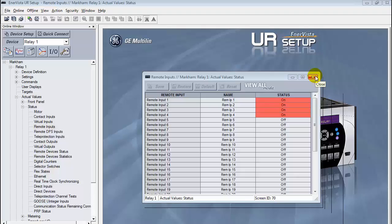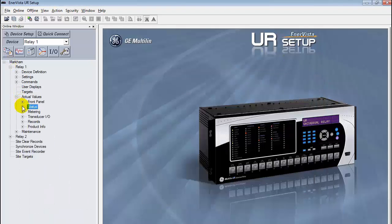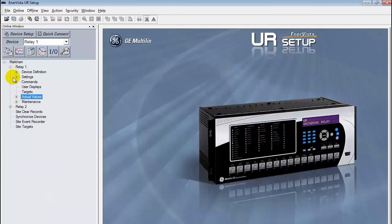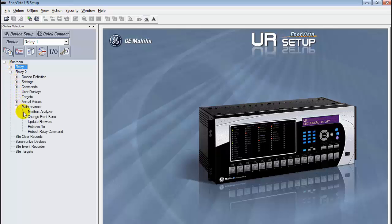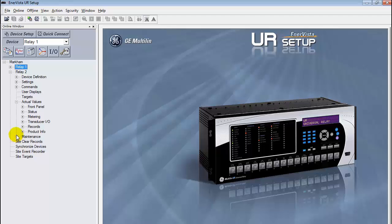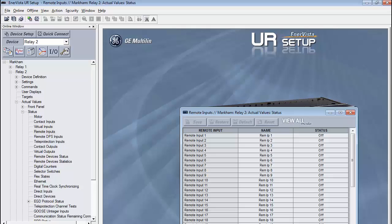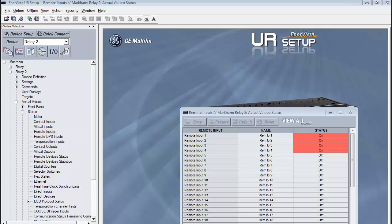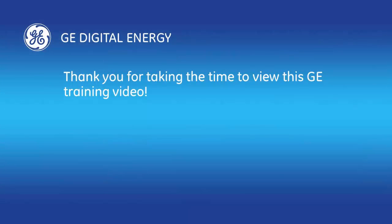Check relay2 by following the same procedure. Once again, the first four remote inputs should be red and now read on. This validates 61850 communication.